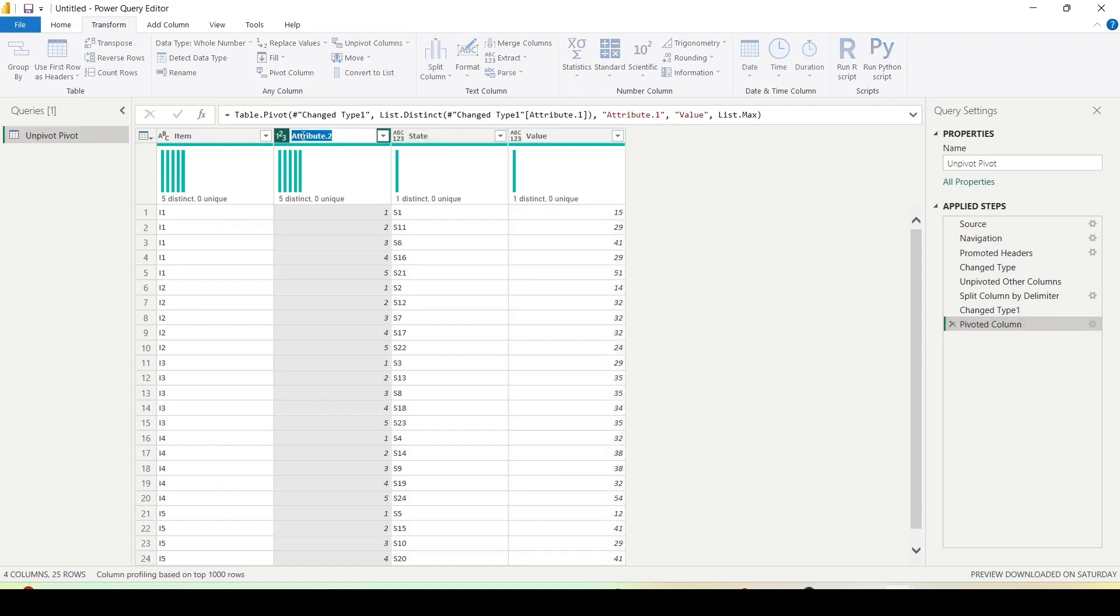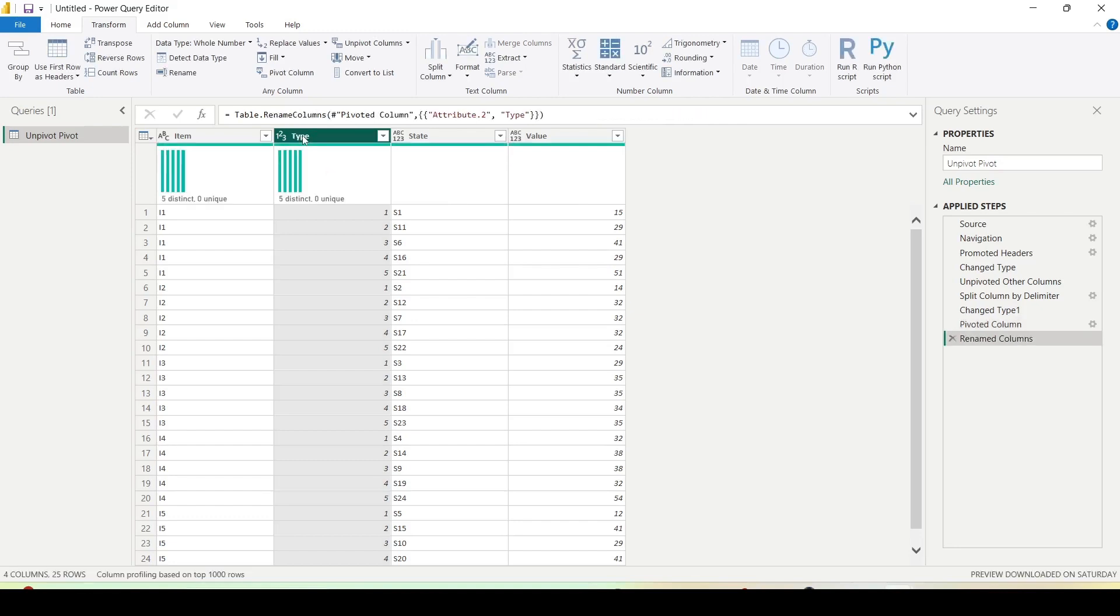And this could be state number or type. Let me call it type. Now this data is in a proper shape for analysis.